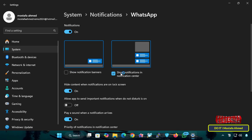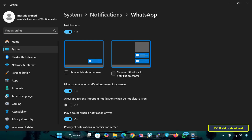The option Show Notifications in Notification Center determines whether WhatsApp notifications are stored in the Notification Center in the operating system, which you can access by clicking on the clock in the taskbar. When enabled, the message will remain in the Notification Center to check later. When disabled, WhatsApp notifications will not be stored, which means you will not see any missed notifications inside the Notification Center.